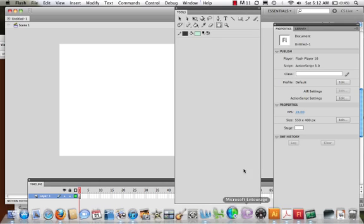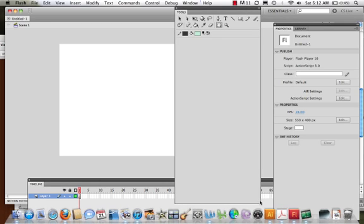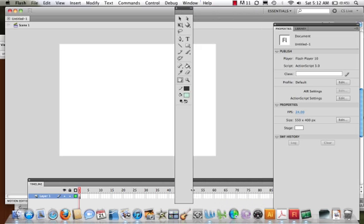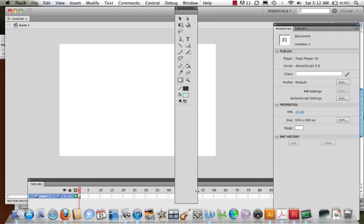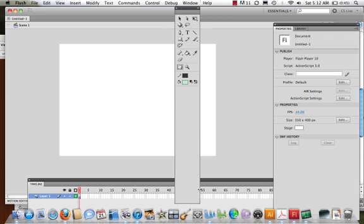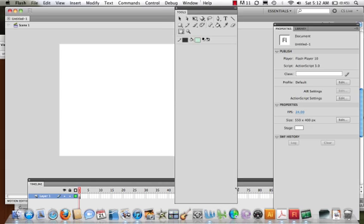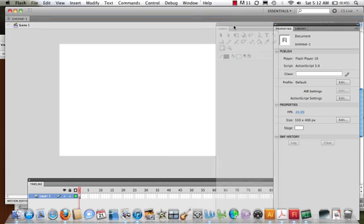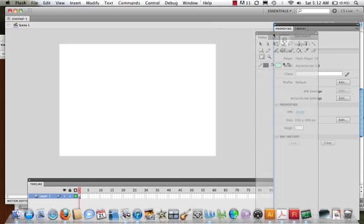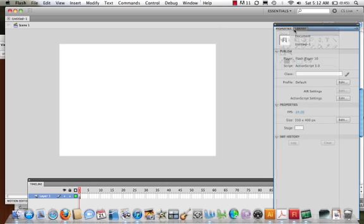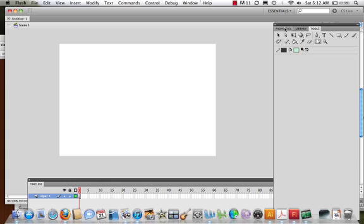Now, your window might look a little bit different than mine. I have mine stretched out, so you can take it, move it around, make it look however you'd like to. I'm going to dock my tools panel right with my properties. I pull it over, I see this blue highlight, and I release.